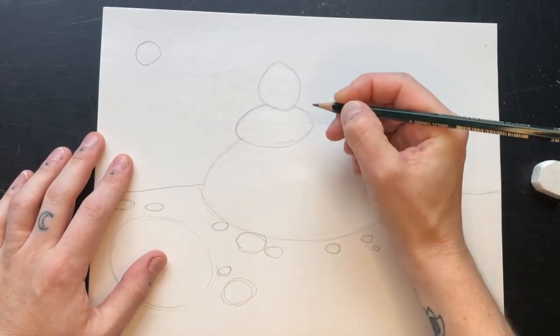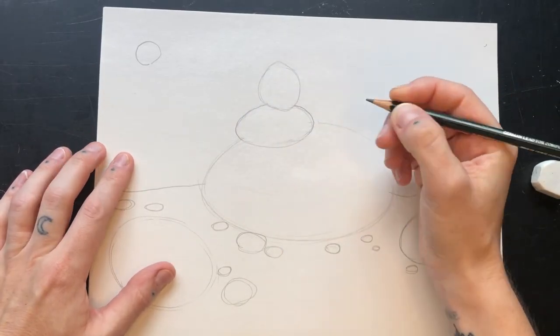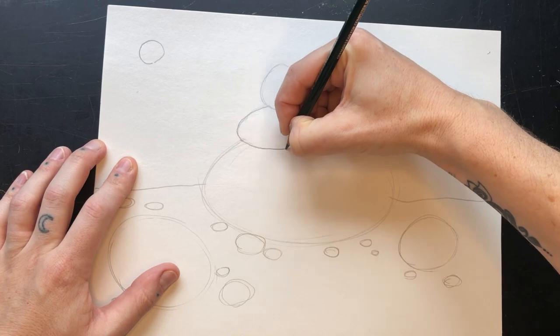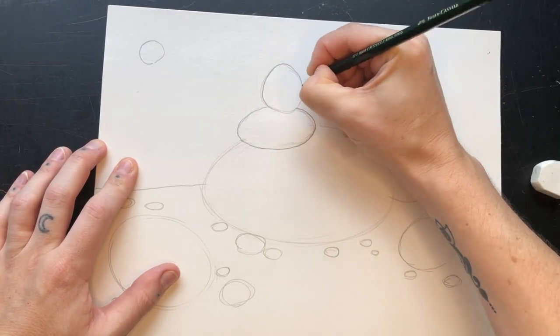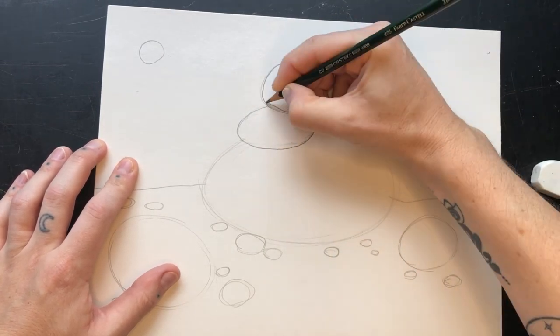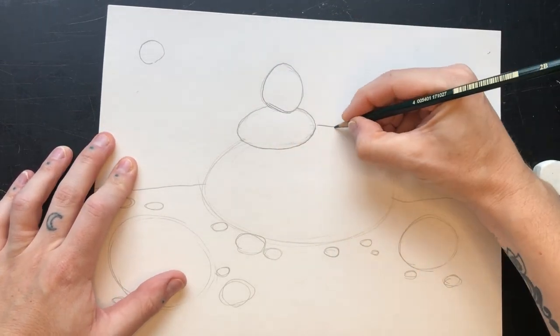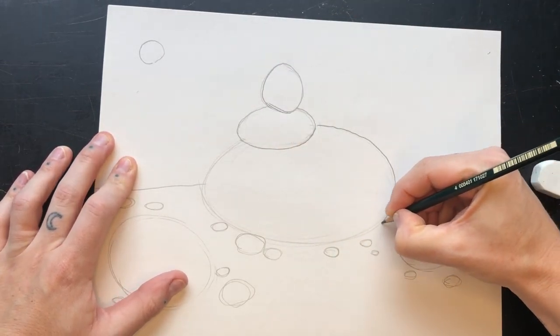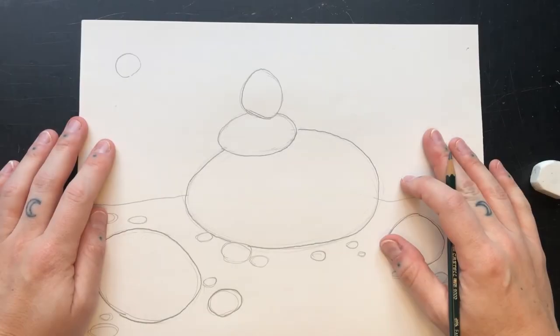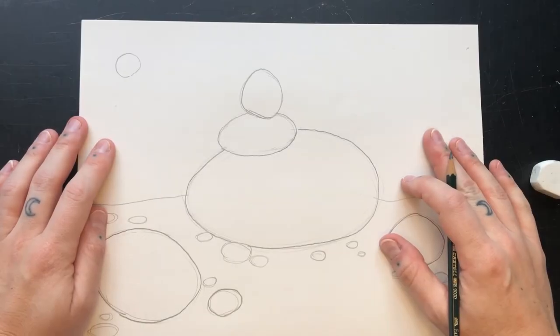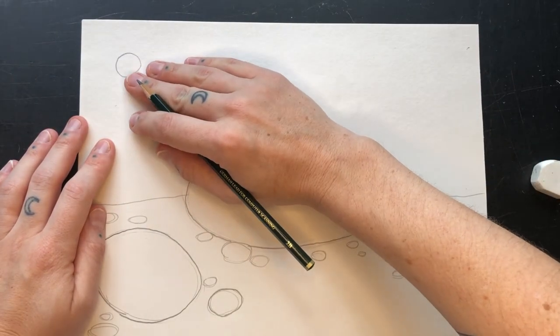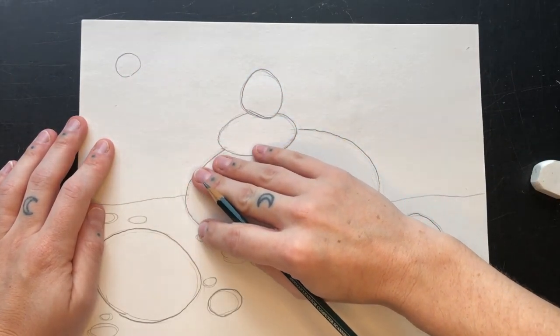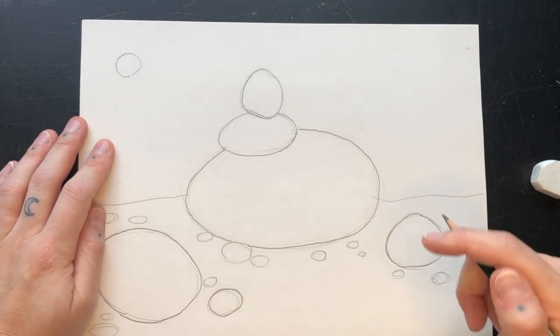Switch to your B pencil and draw over your lines to make them darker. Now we're going to start shading by adding shadows. Visualize the angle of light again.